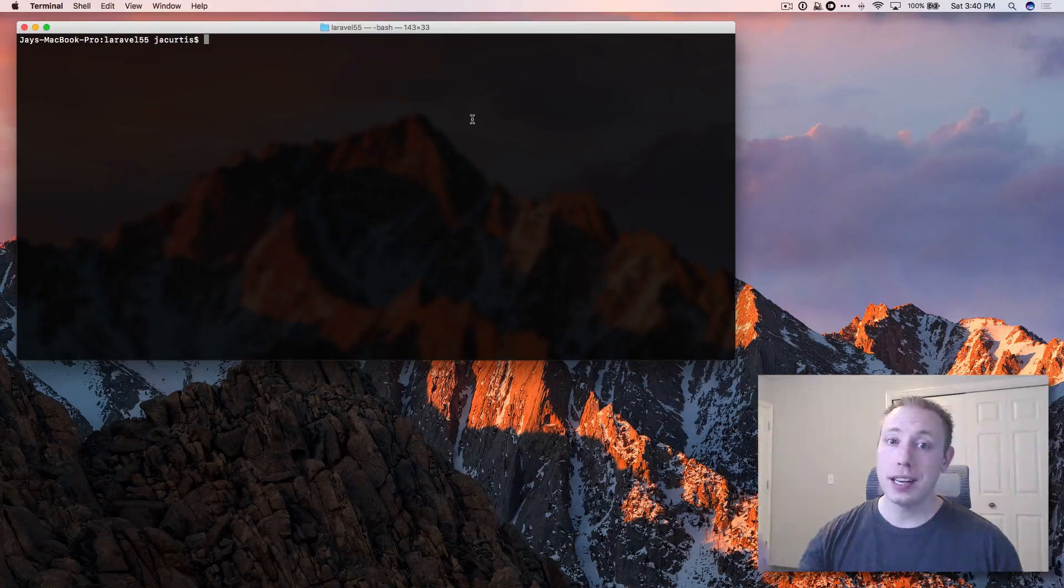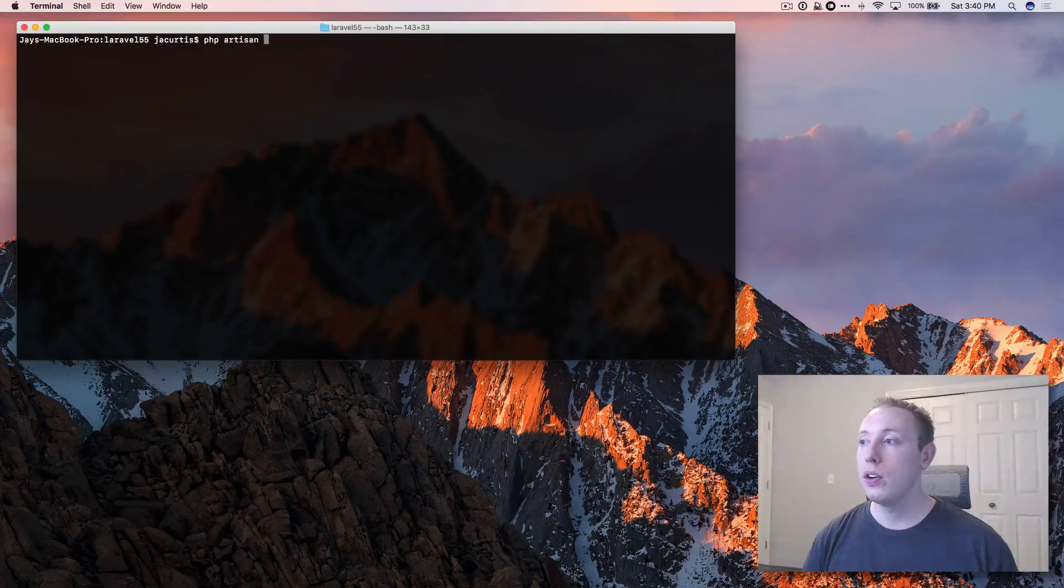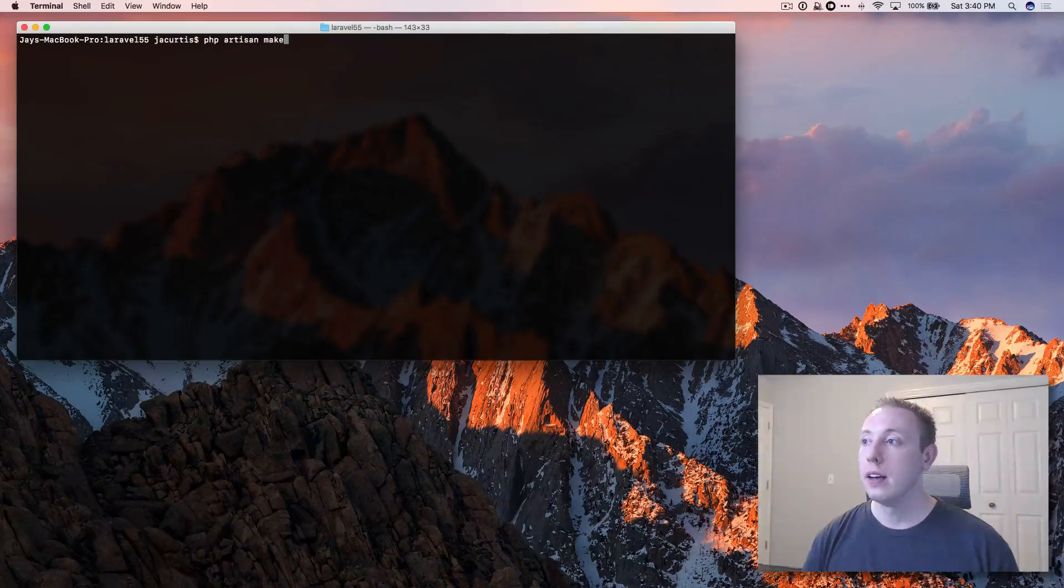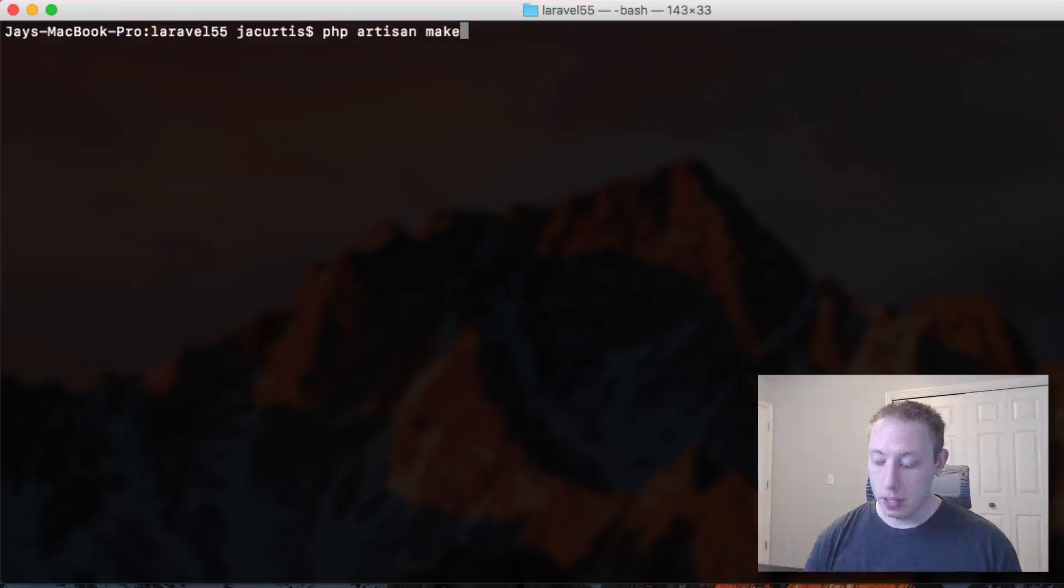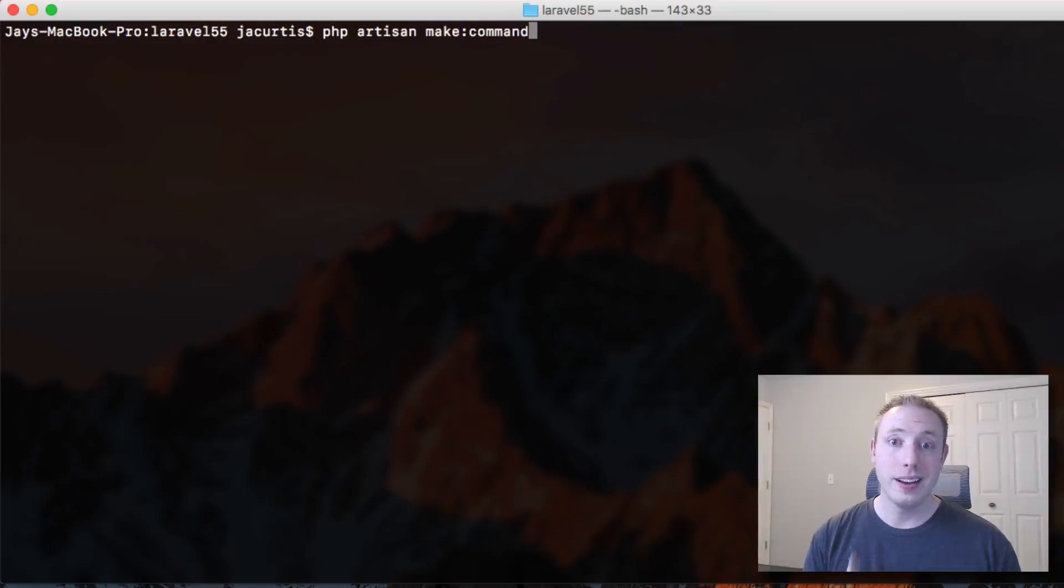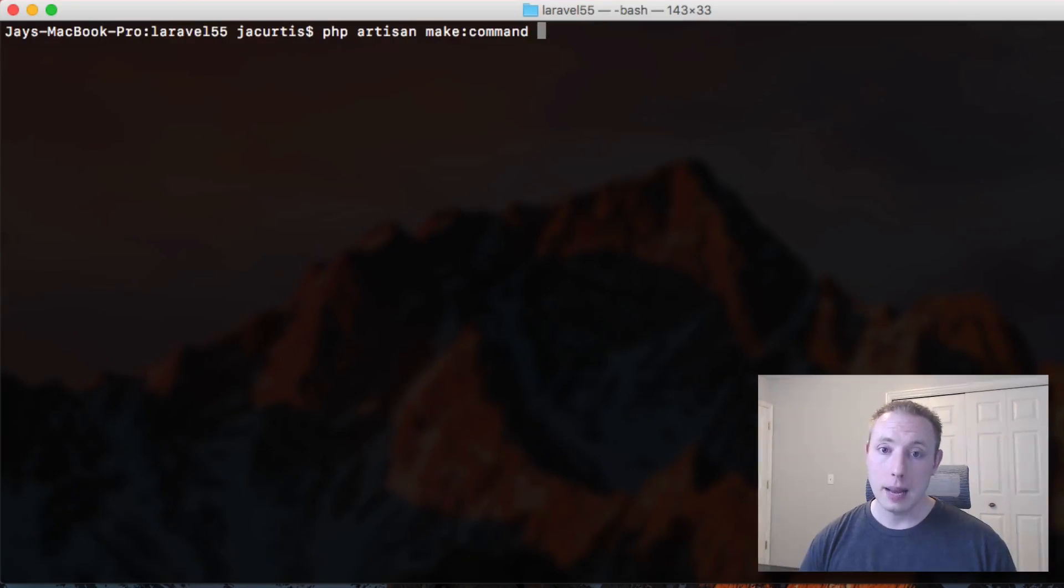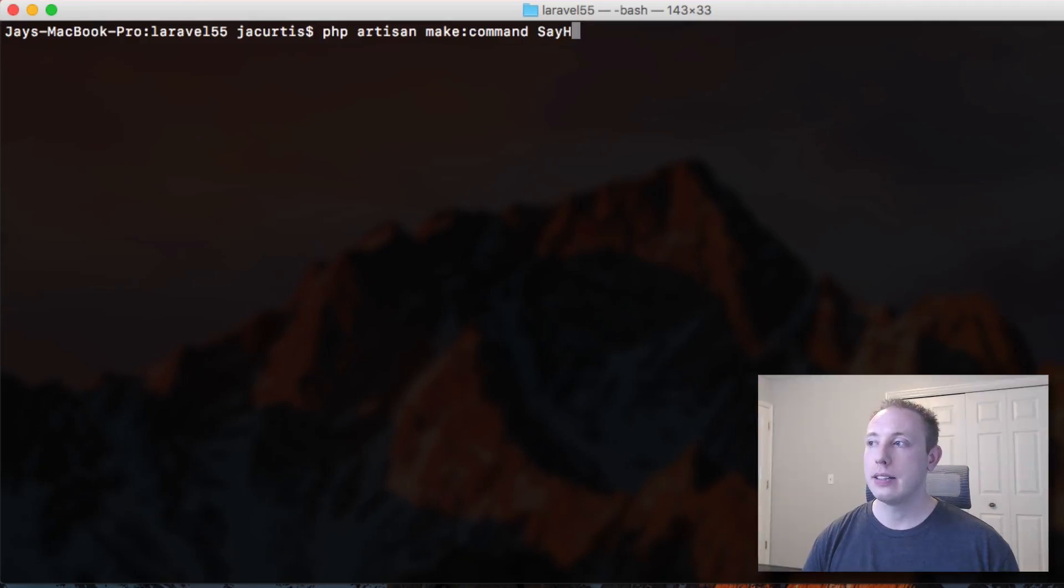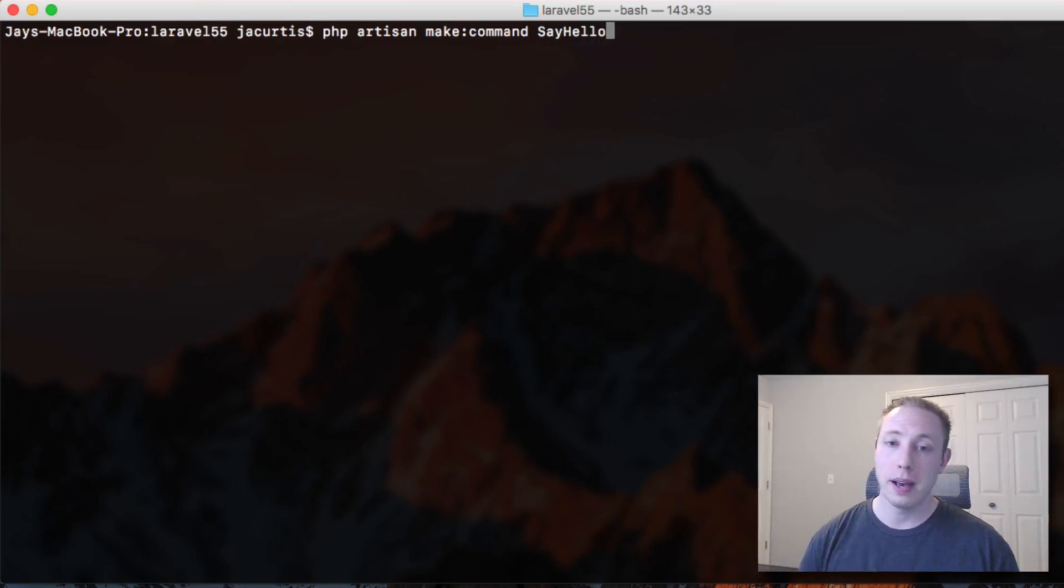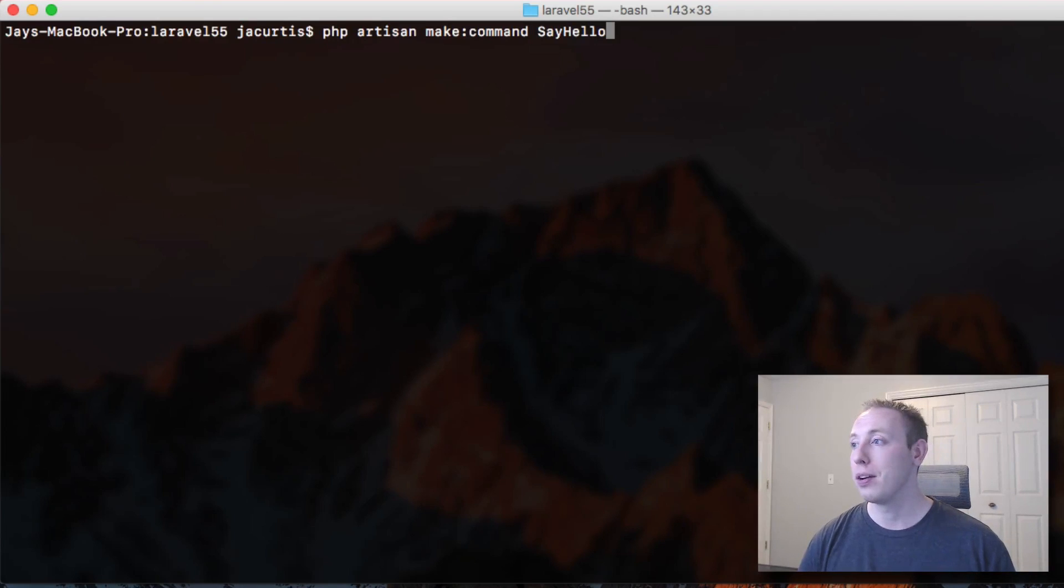We're inside of our project here inside the terminal. We're going to run the new command. It's php artisan make command. This actually isn't a new command. It existed before but what it does is a little bit different. We've got the command. Let's give it a name. In this case, we're going to say it's called say hello. We're just going to have it return back hello because we don't really have much logic to execute inside this project.